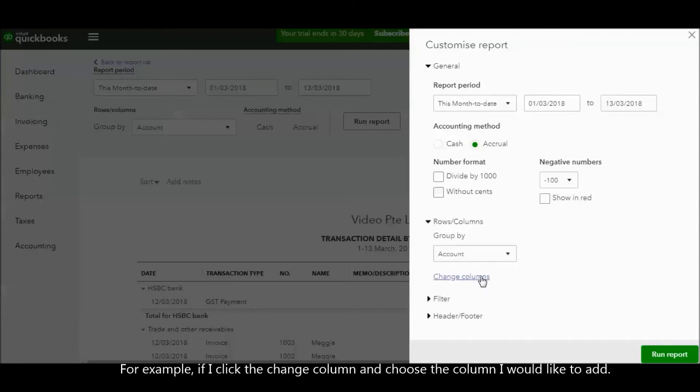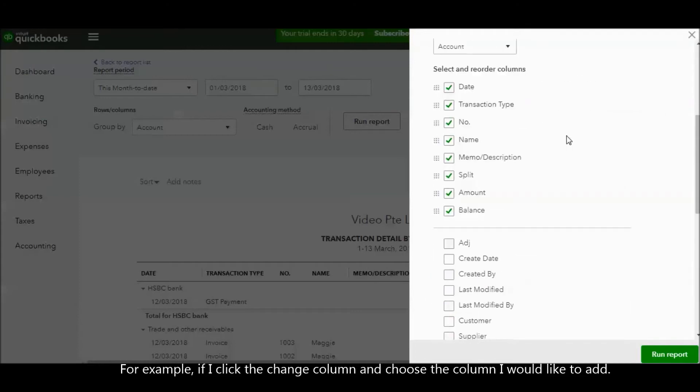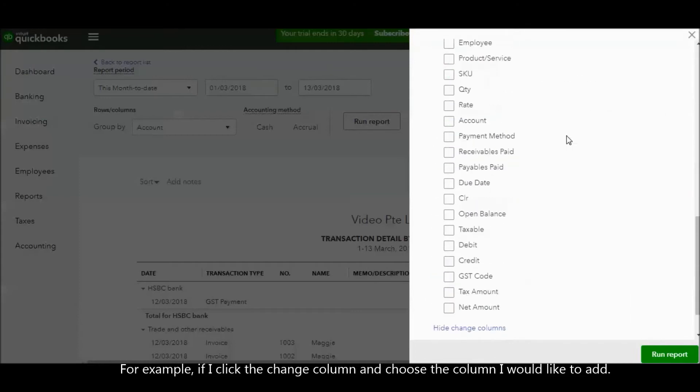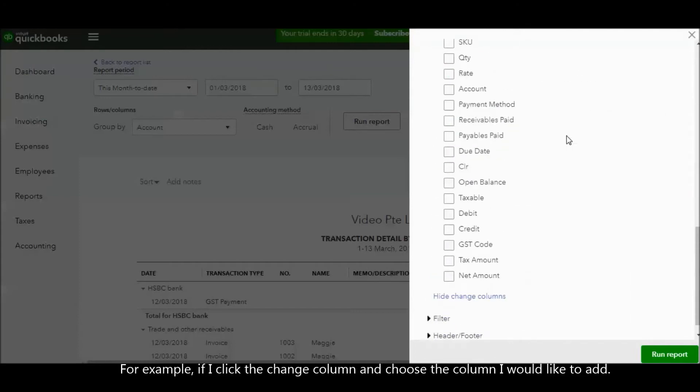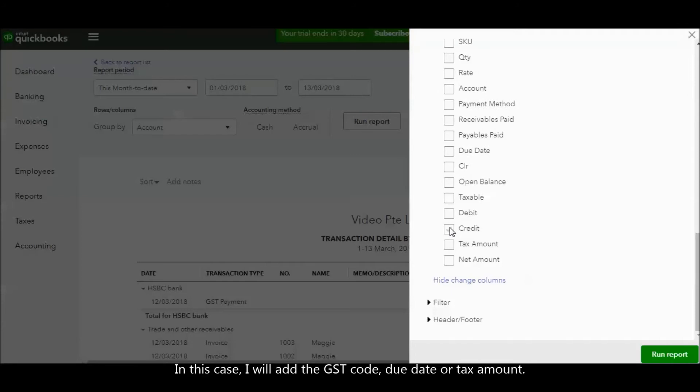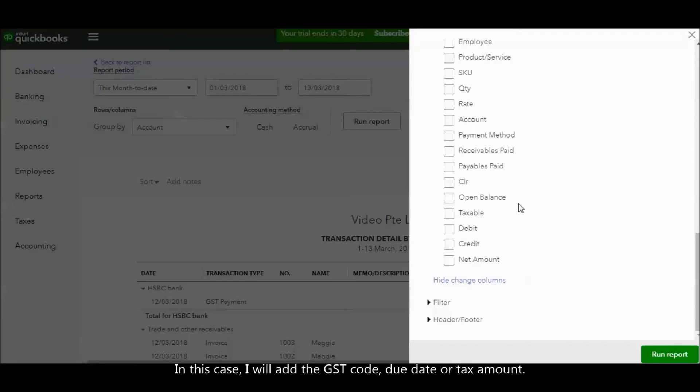For example, I click the Change column and choose the column that I would like to add. I add the GST code, due date, or tax amount.